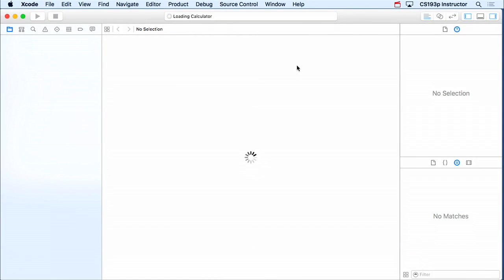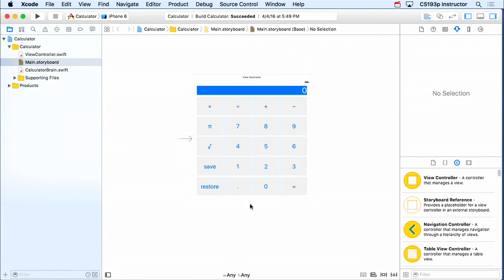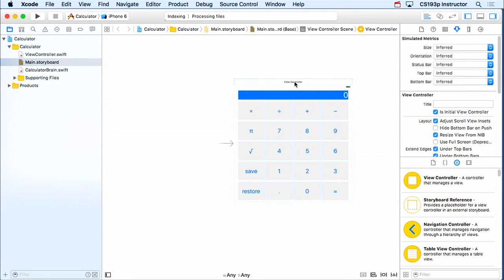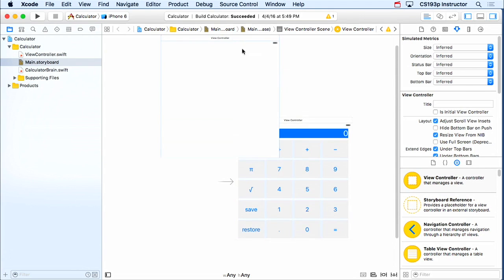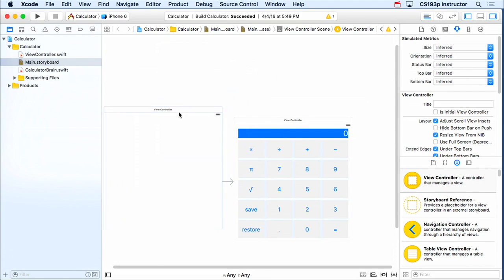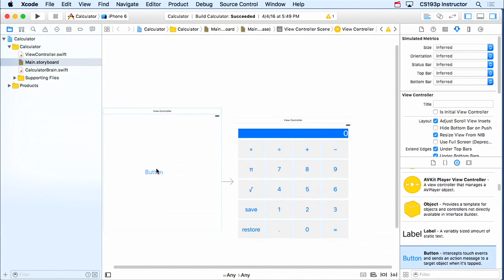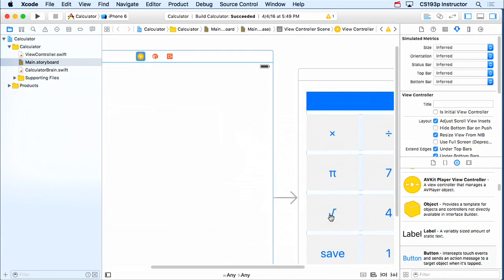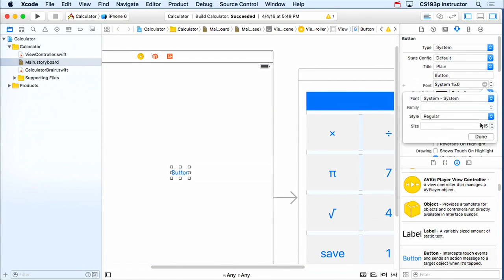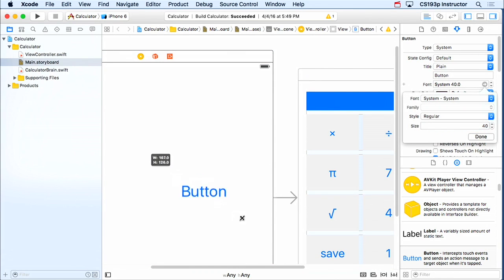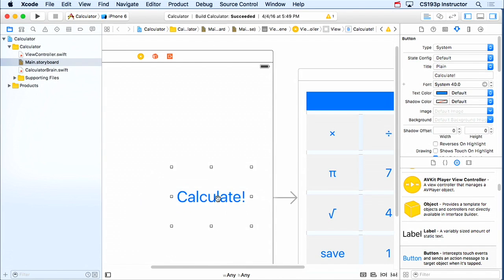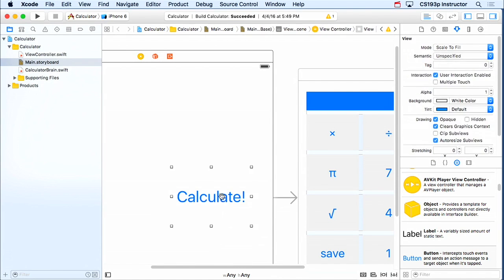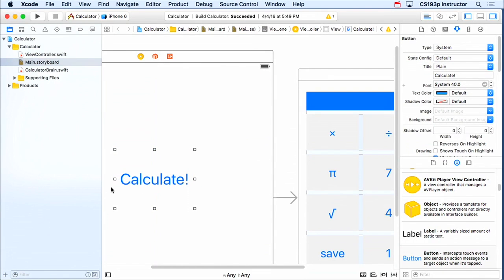So here's our calculator as we left it off. This is not your homework calculator. This is lecture four or whatever our last time. We just have this blank calculator right here. Now that you're comfortable with things like navigation controllers, I'm going to actually add another view controller here. And I'm gonna put a button in it.